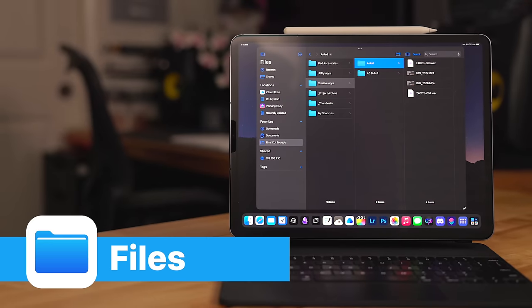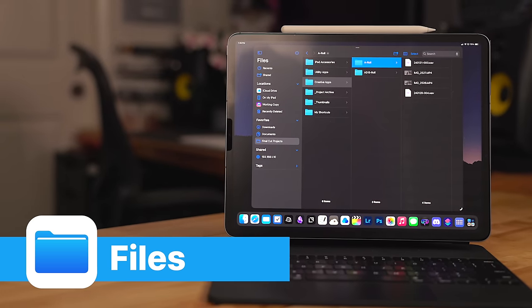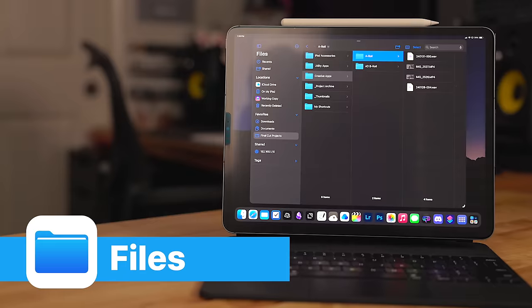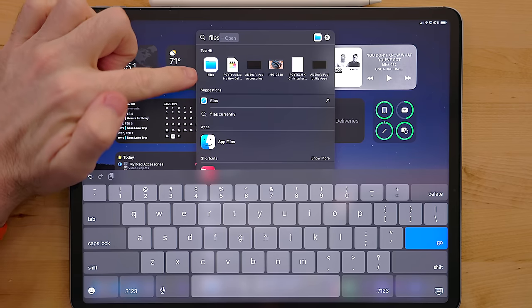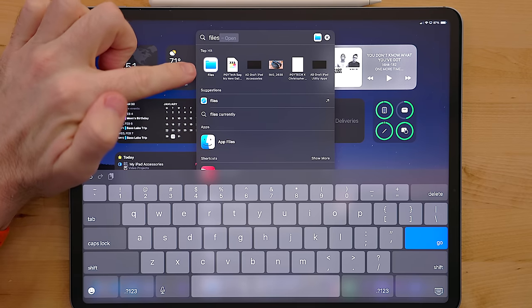Files is the obvious app to start with. A file manager is the backbone of any computer. A lot of people complain about files, but it's gotten a lot better over the years.